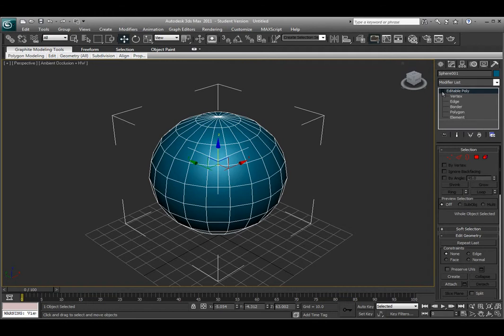Either way, it comes up with the same options here. Under the edit poly menu, I'll have different ways to be able to select my subcomponent methods. I'm able to edit the object's vertex or vertices, edges, borders, polygons, or elements.